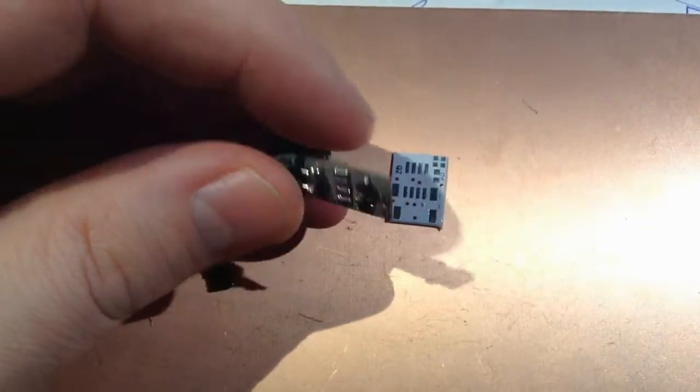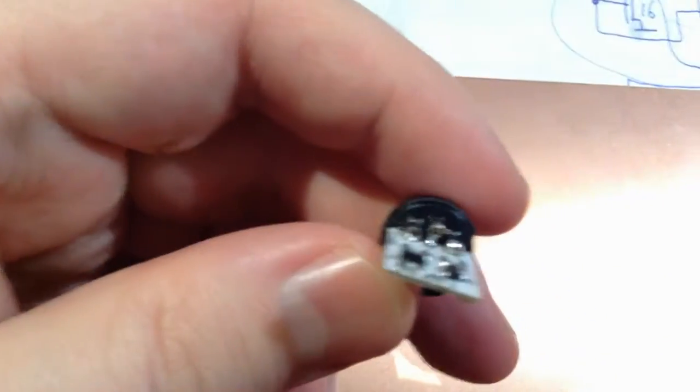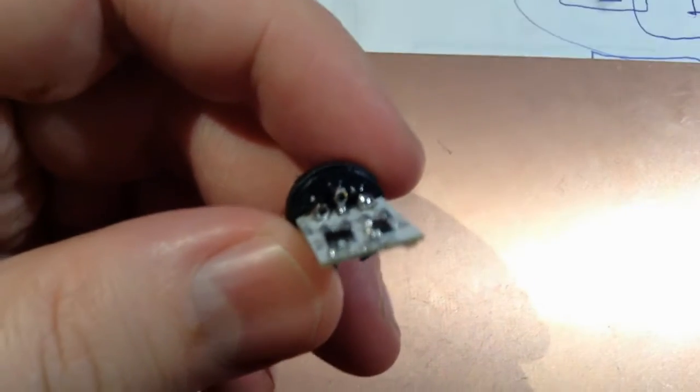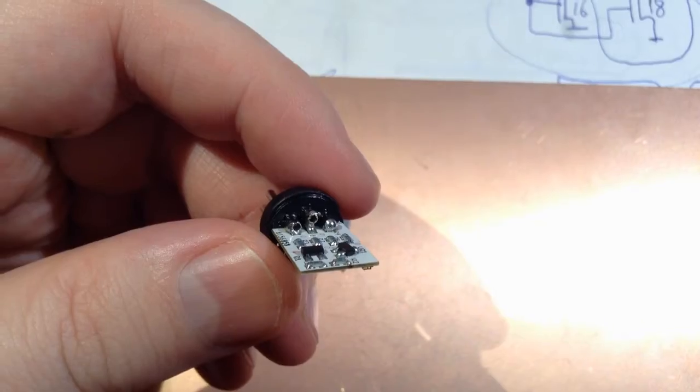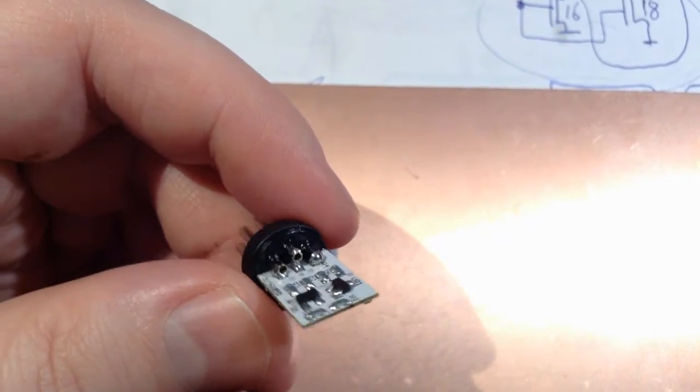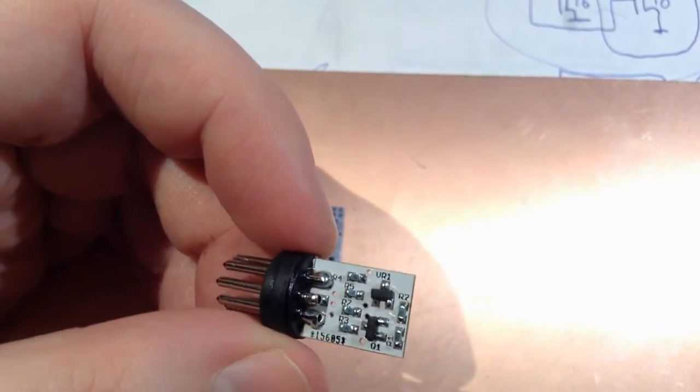This is how it is mounted. The middle pin there, you can see it has a solder blob. Yes, I'm happy about that.